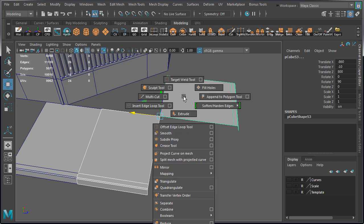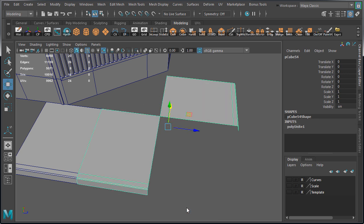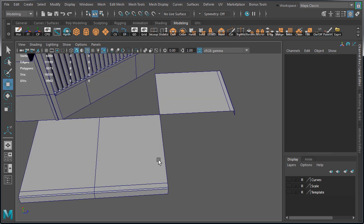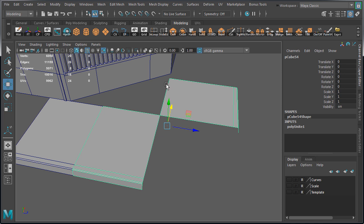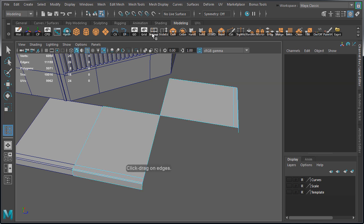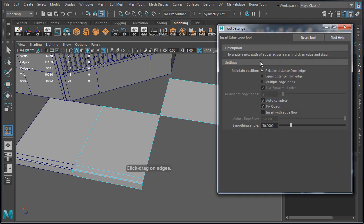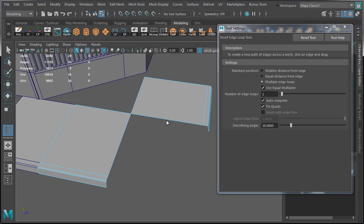Select these two meshes and combine them so they are a single object. Then we want to insert an edge loop right exactly in the middle of the two faces on top. So go to insert edge loop tool options. Switch to multiple edge loops. Use equal multiplier. And change number of edge loops to one. Insert one edge loop here and another one here.